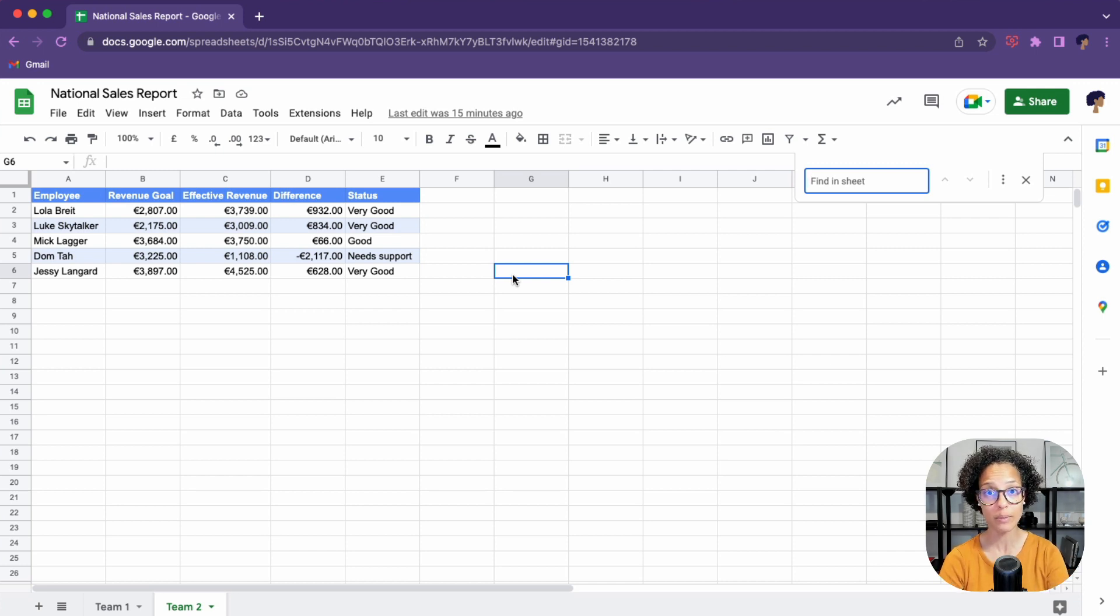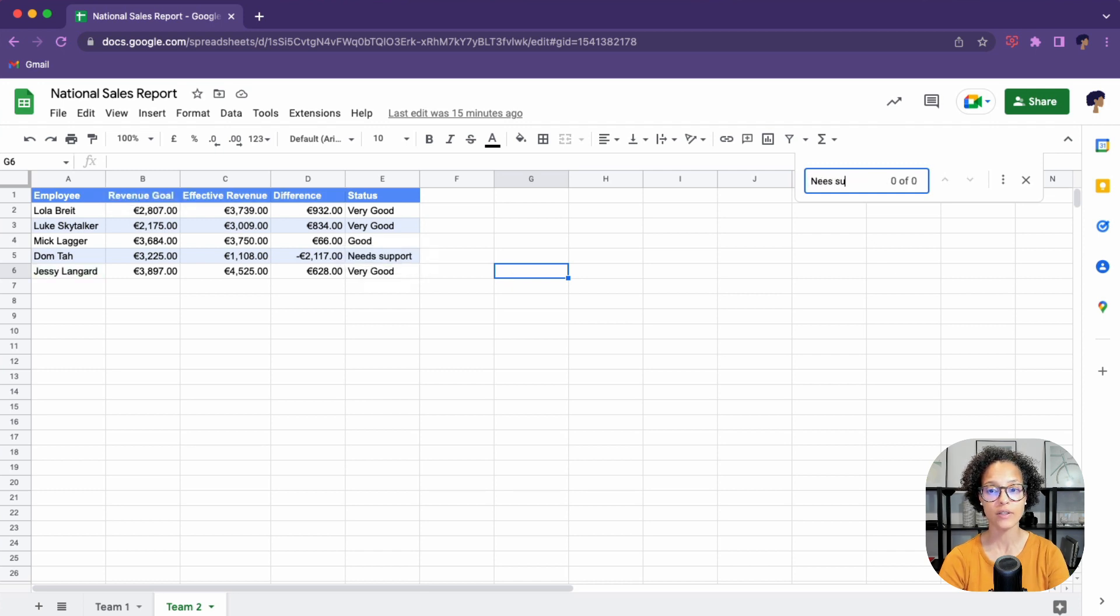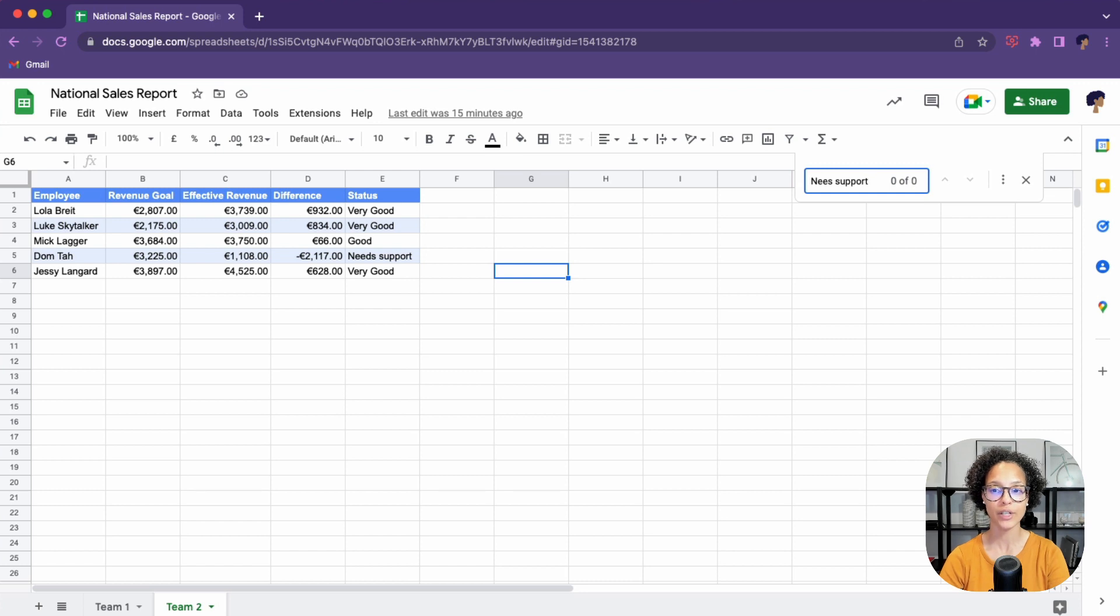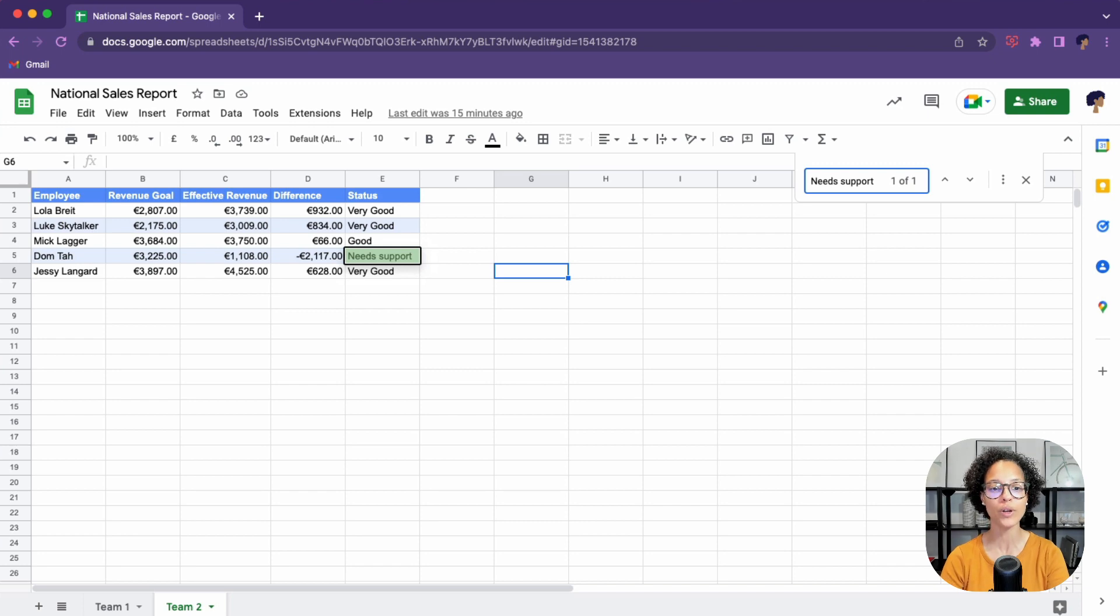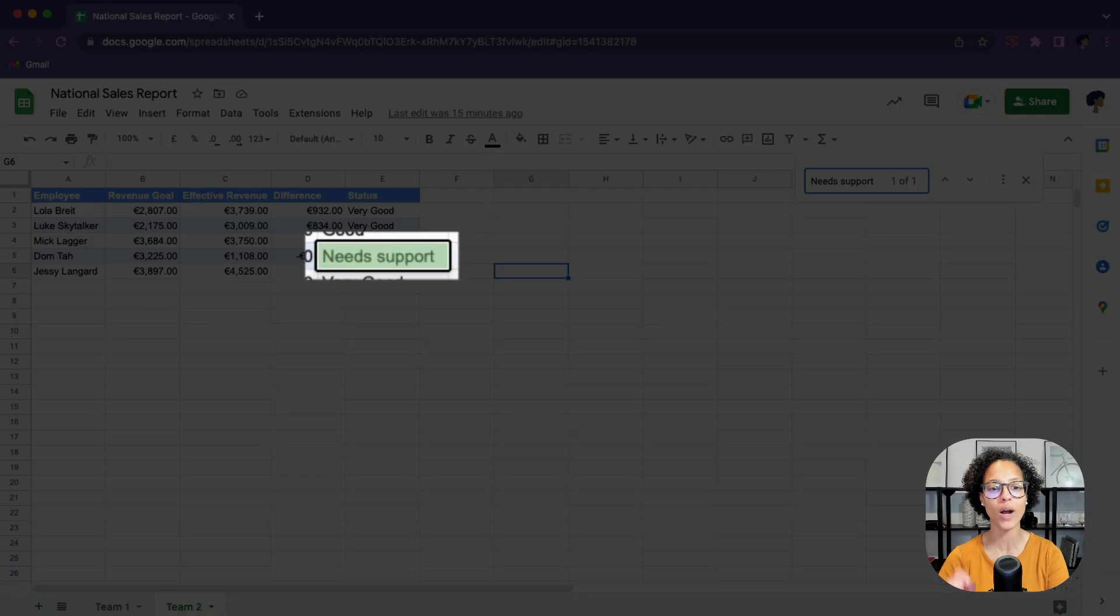So it's simply find in sheet. I can now search for, let's say needs support. Hit the enter key and it should find it. Oh, again, typo. There you go. Need support and beautiful how it actually highlights it green. So that is the way I usually search.